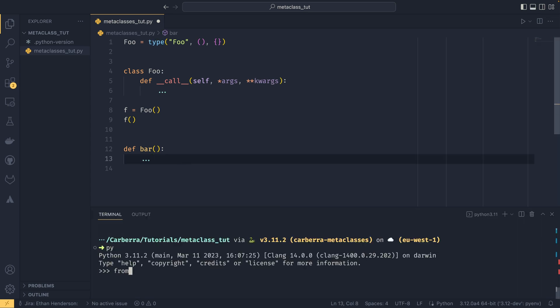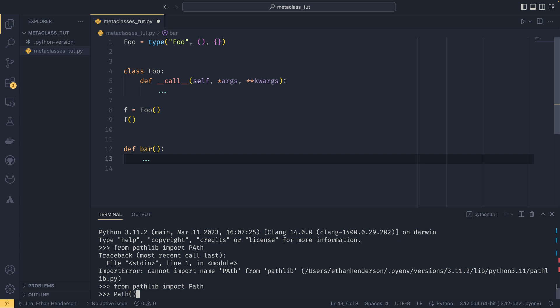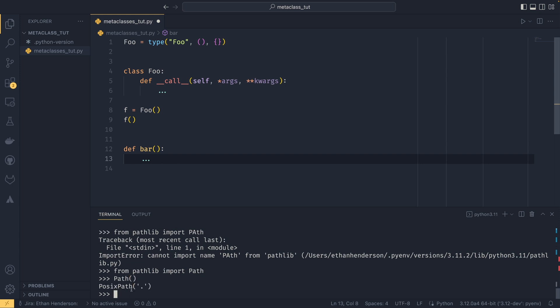One example of __new__ in action: if you open a Python interpreter and do from pathlib import Path, and then call Path(), you'll see it returns a PosixPath and not a Path. That's because the Path object's __new__ has a little if statement that works out which operating system you're running on. On Unix or macOS it returns a PosixPath; on Windows, that exact same code returns an NTPath instead. That is the power of __new__.